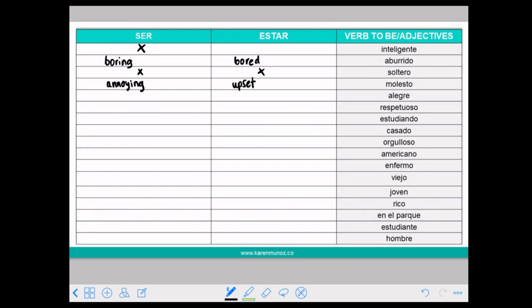So be careful. SER MOLESTO — for example, that noise is annoying: ESE RUIDO ES MOLESTO. Or with ESTAR: EL ESTÁ MOLESTO — he is upset or angry.